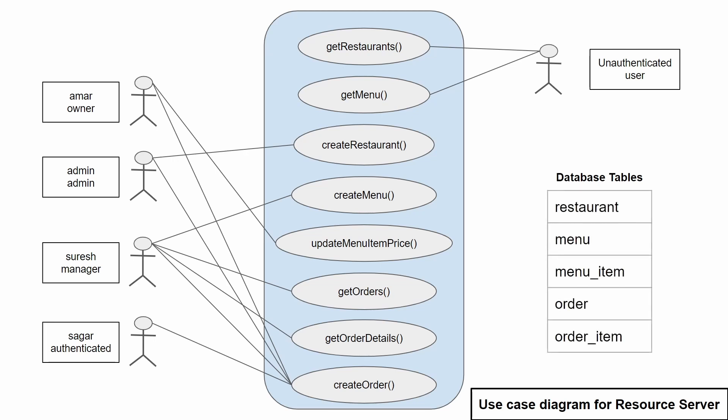Restaurant, menu, menu item, order and order item. So, this is the use case diagram for the application we are going to implement for a resource server. Let's now directly jump into the authentication process that takes place in the Spring Boot application.